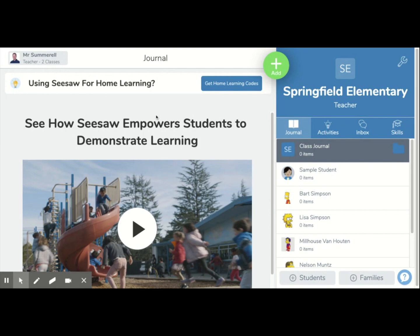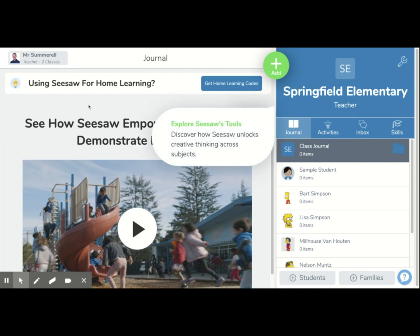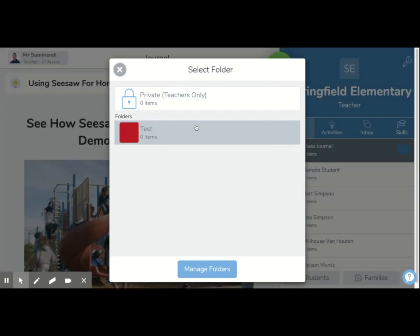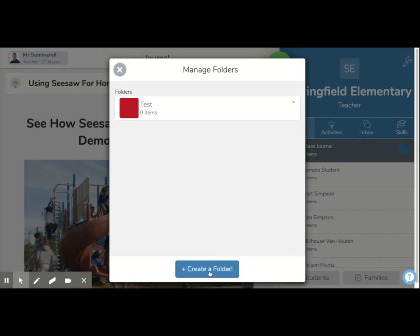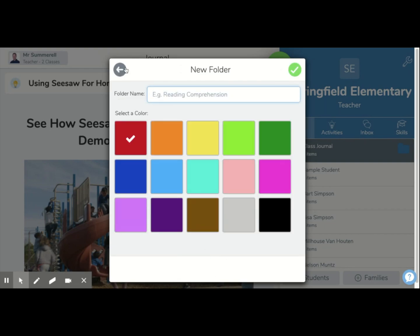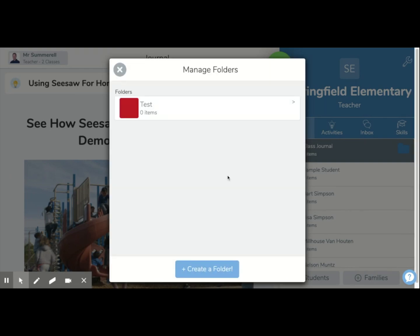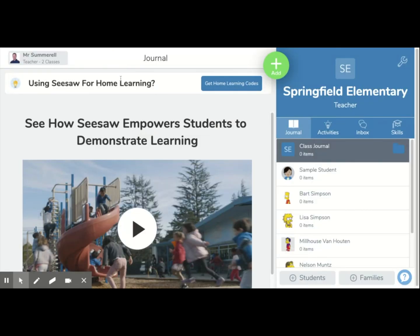The second way, which I find much easier, is over here on the right-hand side. You can just press the folder button next to Class Journal. It shows you all your folders, including the private teacher one. From here, you can press Manage Folders and create a new folder, just like I showed you before. It's really basic, but it does help you stay organized and helps your students stay fairly organized as well.